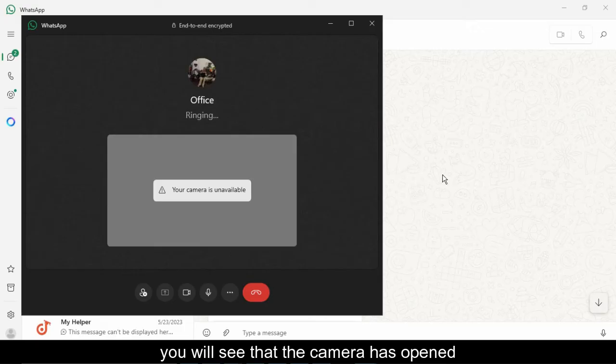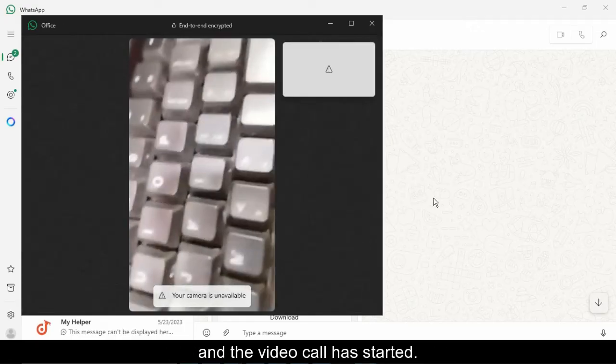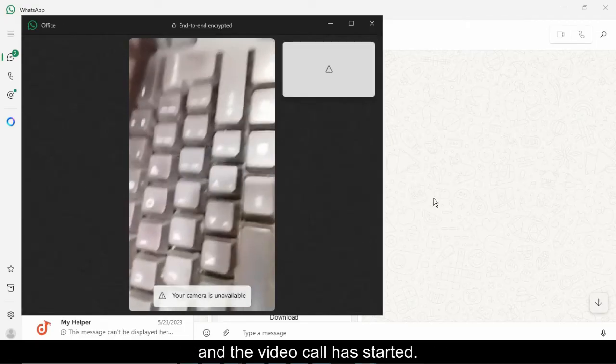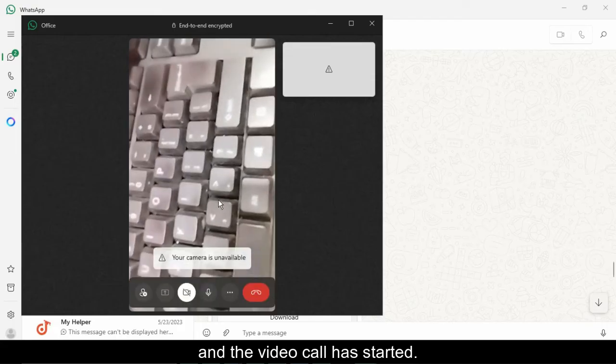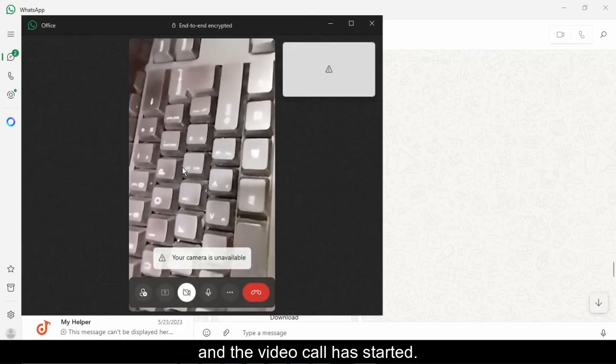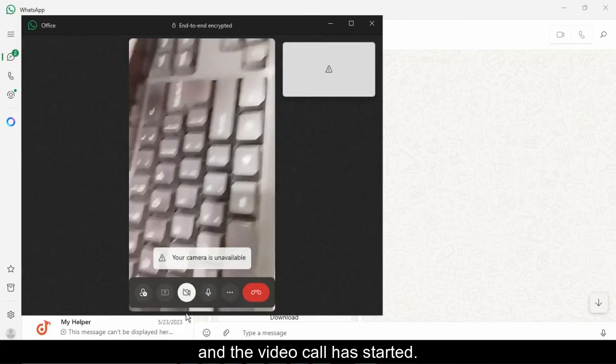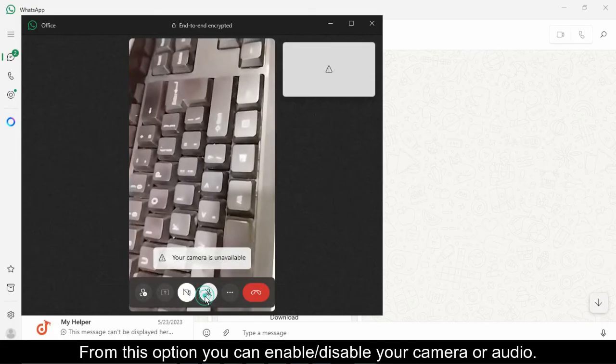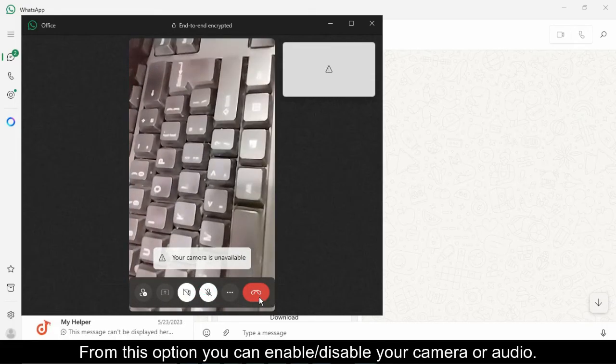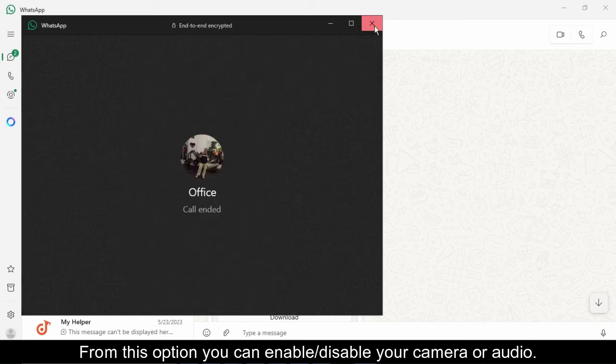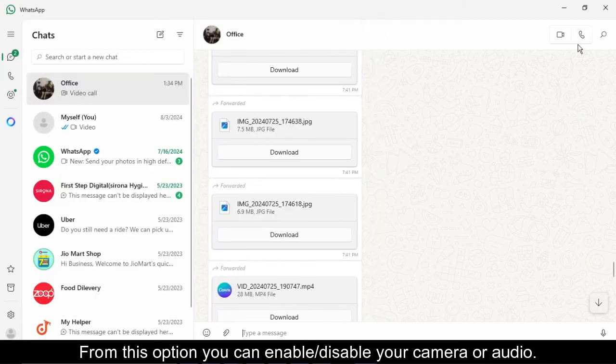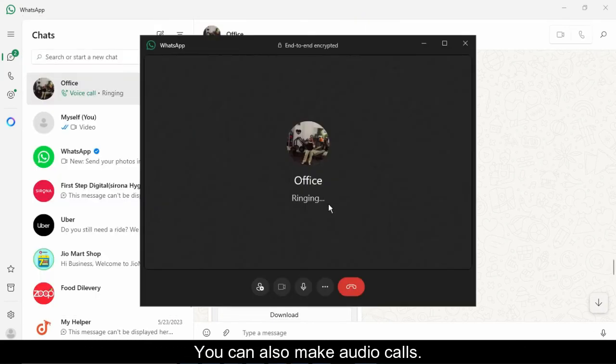You will see that the camera has opened and the video call has started. From this option you can enable or disable your camera or audio. You can also make audio calls.